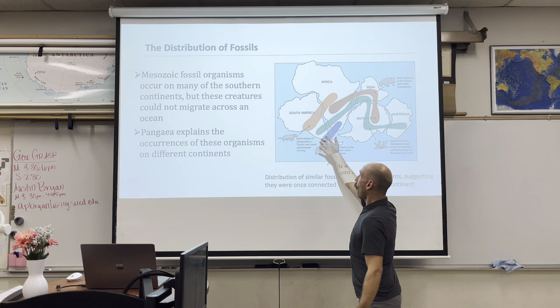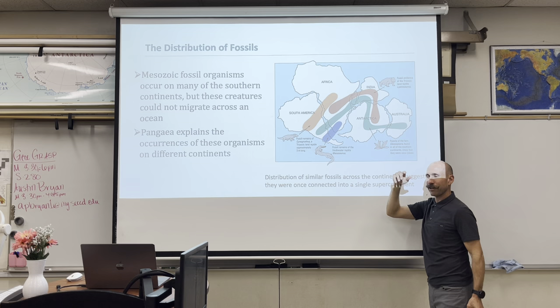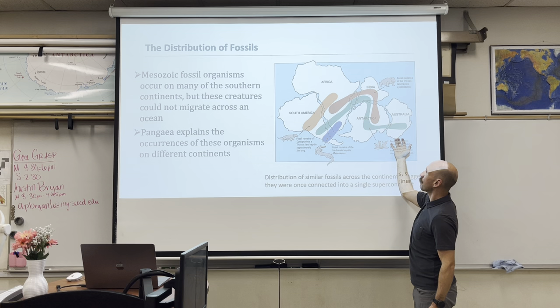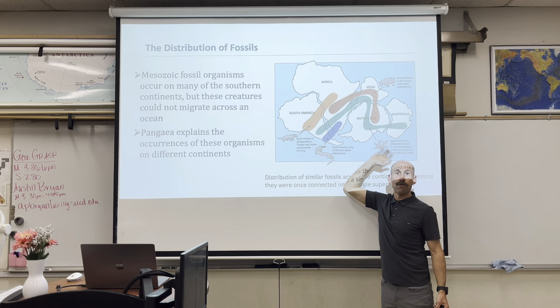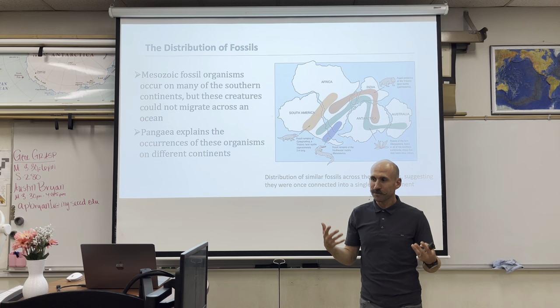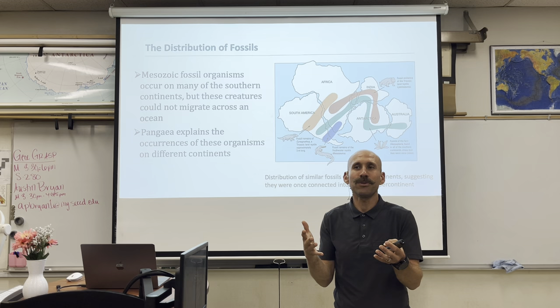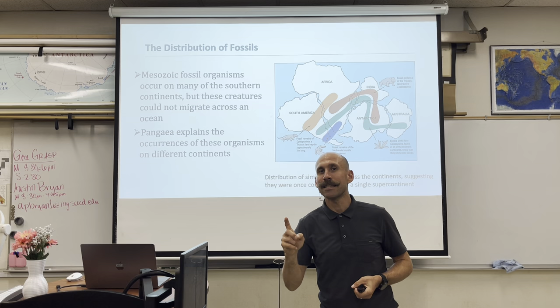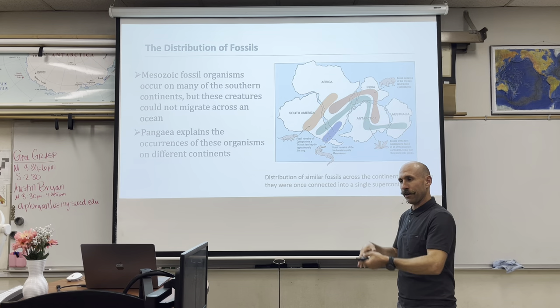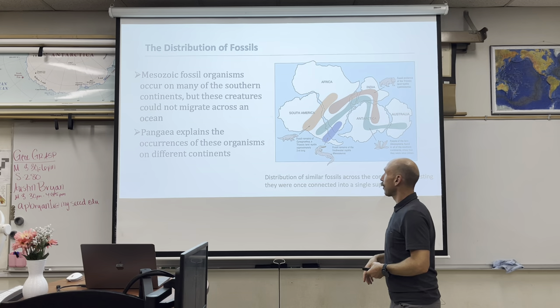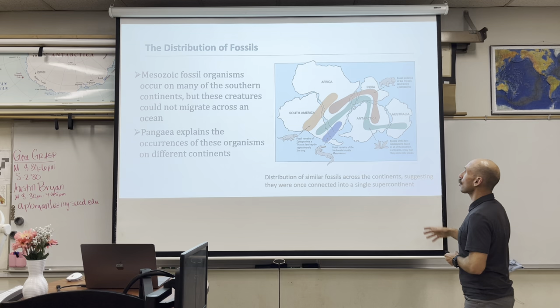Evidence number two: fossils. Wegener learned that fossils like the Mesosaurus, the Glossopterus, and the remains of Cynognathus were found all over the world on all continents. But these organisms wouldn't have been able to transport themselves from continent to continent. The prevailing idea at the time was land bridges, but that was falsified. Distribution of fossils is line of evidence number two.